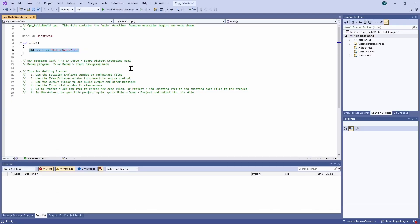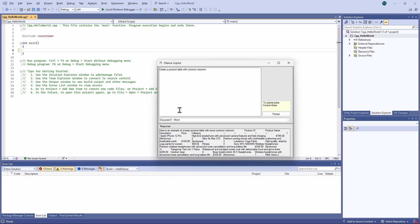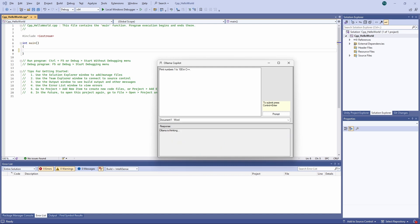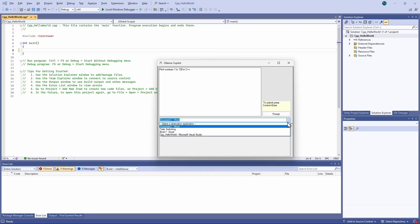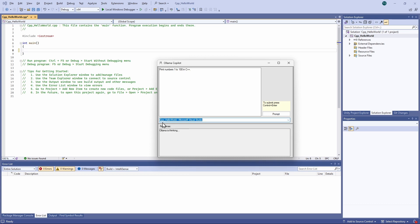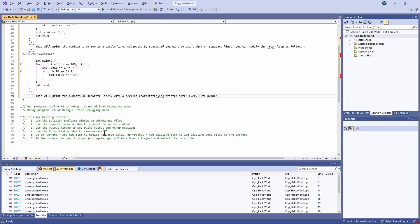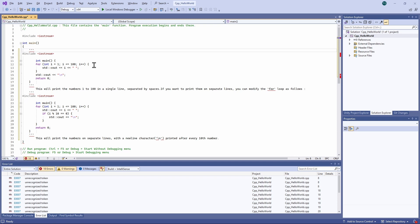Let's see if I can write C++. Write numbers 1 to 100 in C++. Before it's back, I want it to go to Visual Studio. There we go — it did the whole thing.